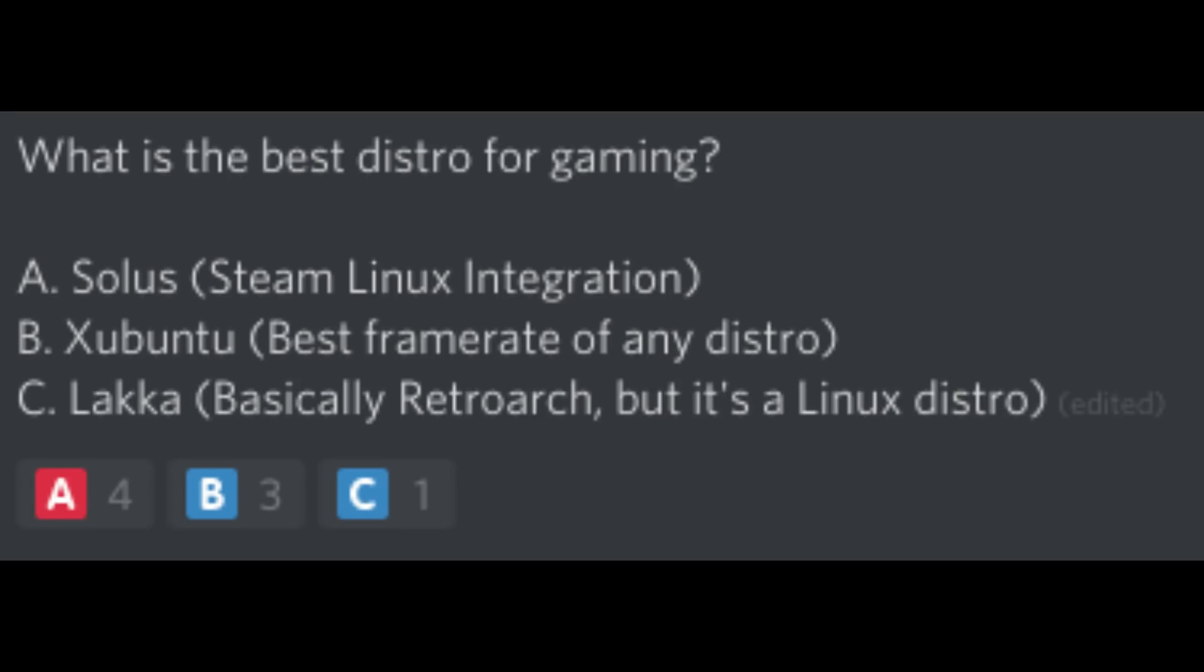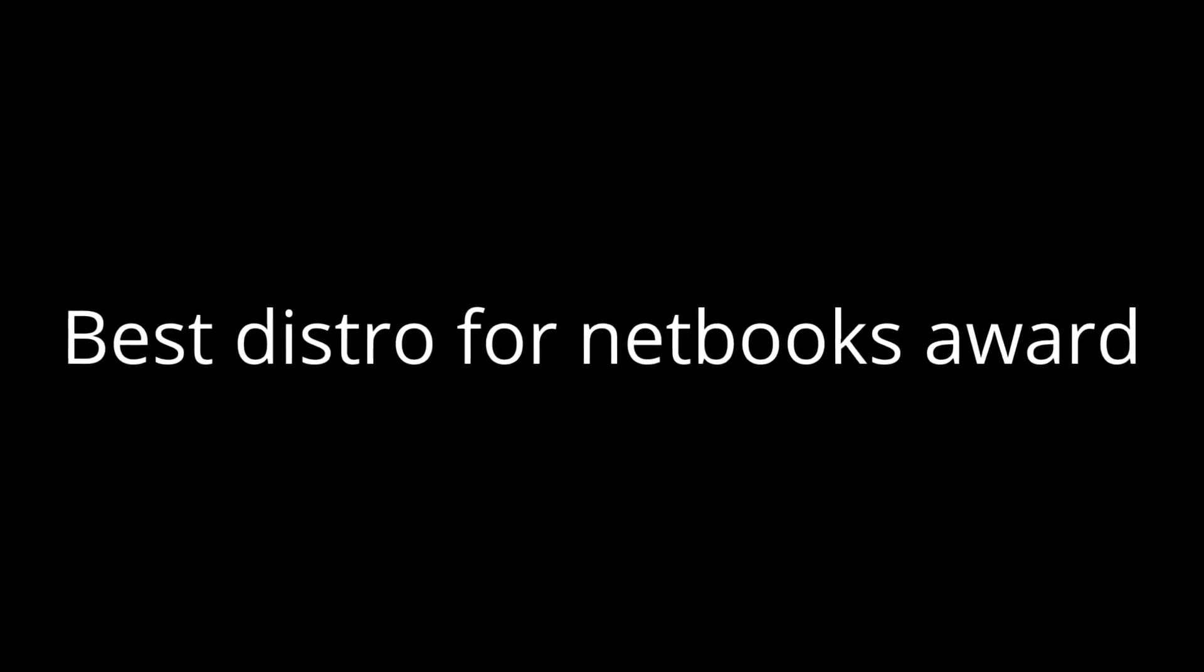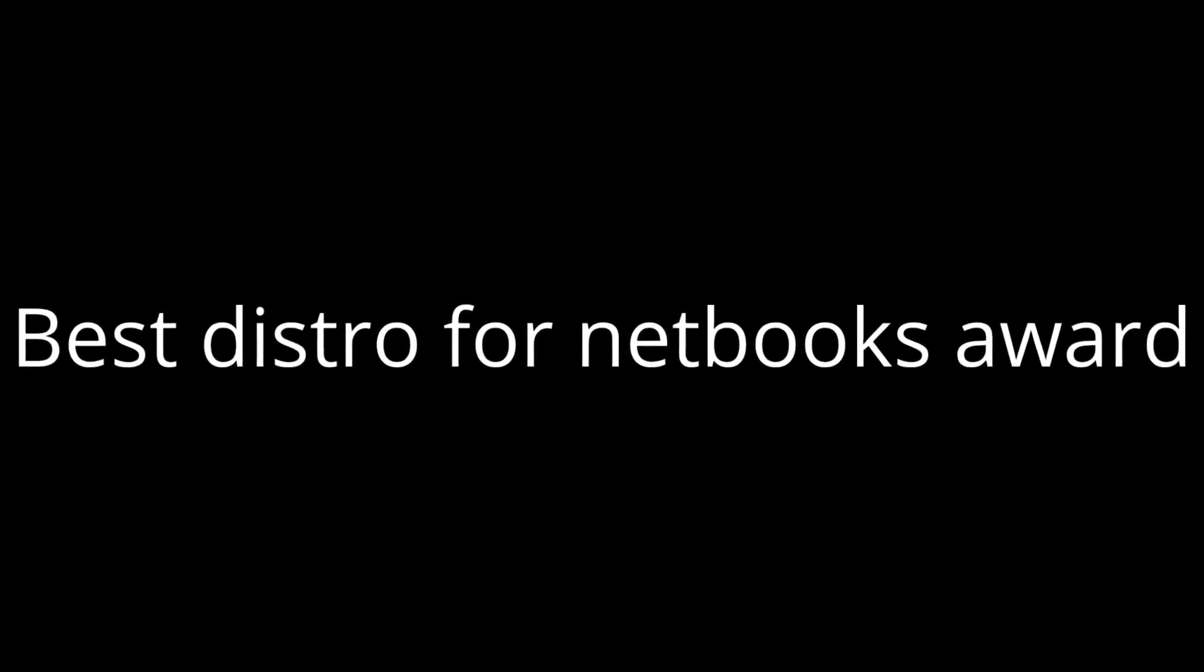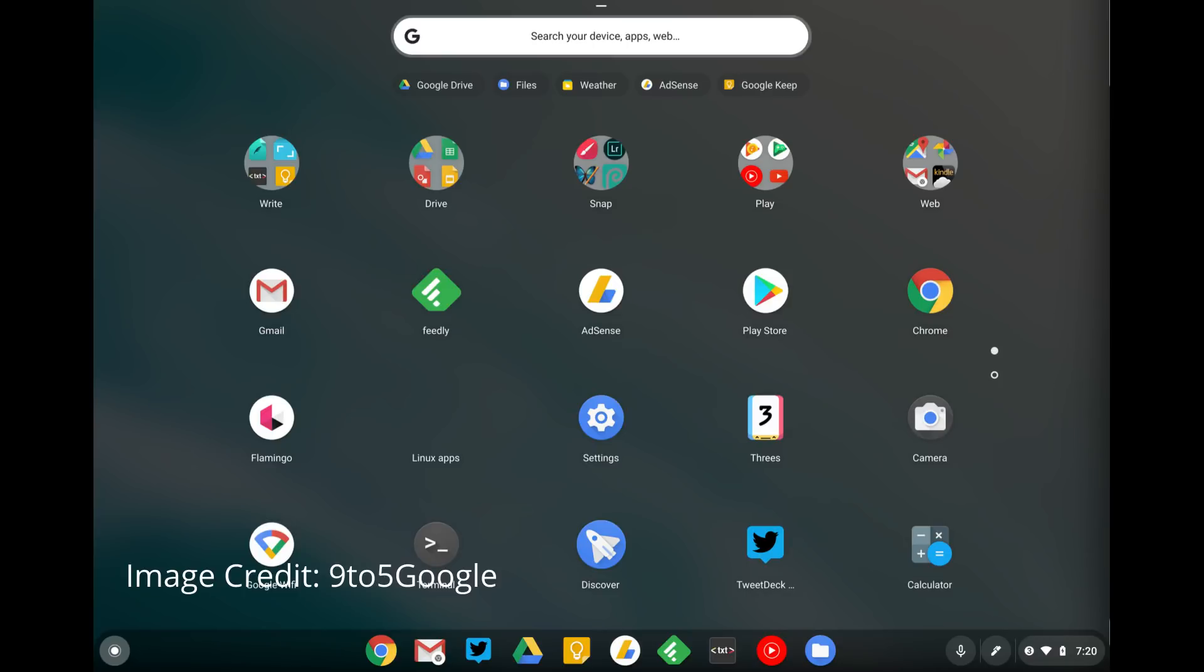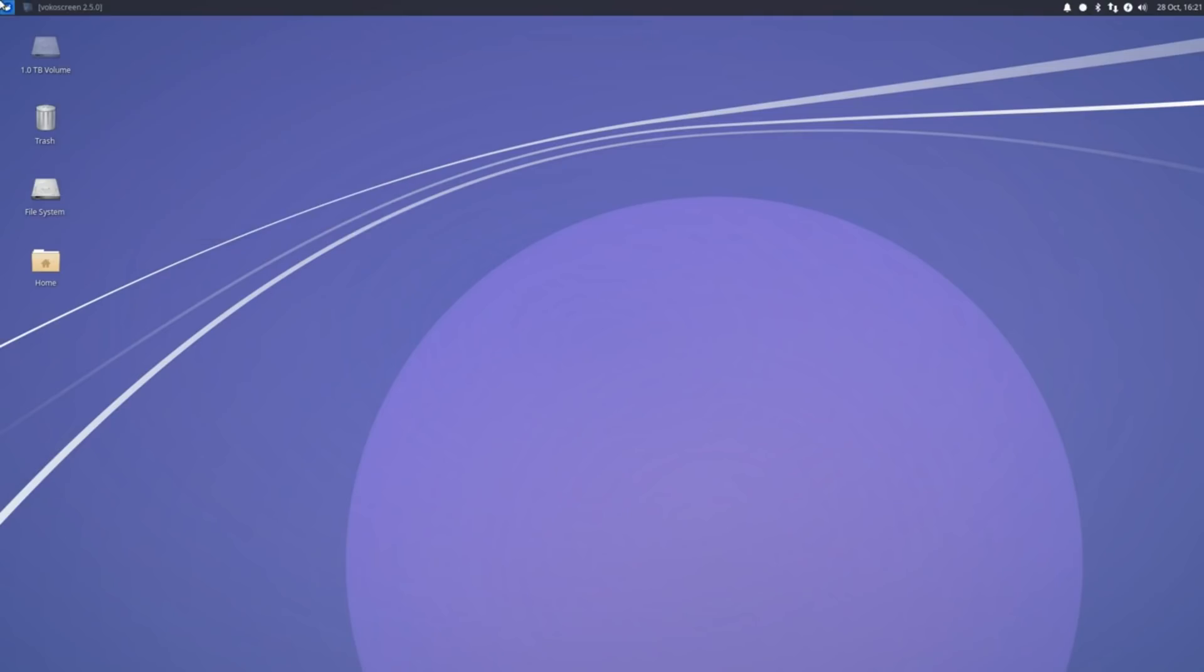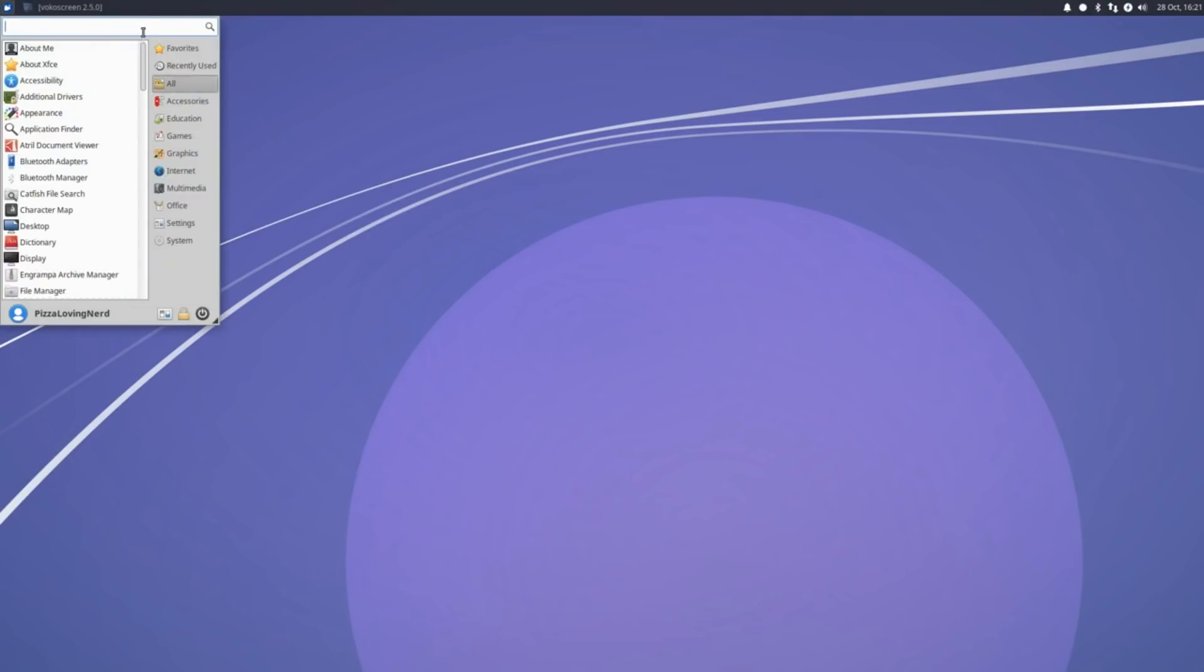Once again, my Discord server agrees and has voted Solus as the best gaming distro, with Xubuntu close behind. The next award is the best netbook distro. The candidates for this one are Peppermint OS 9, Cloud Ready Chrome OS, and Xubuntu 18.10.